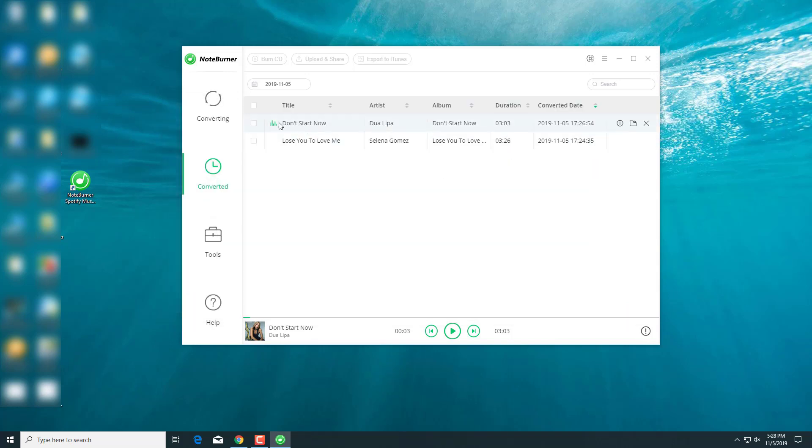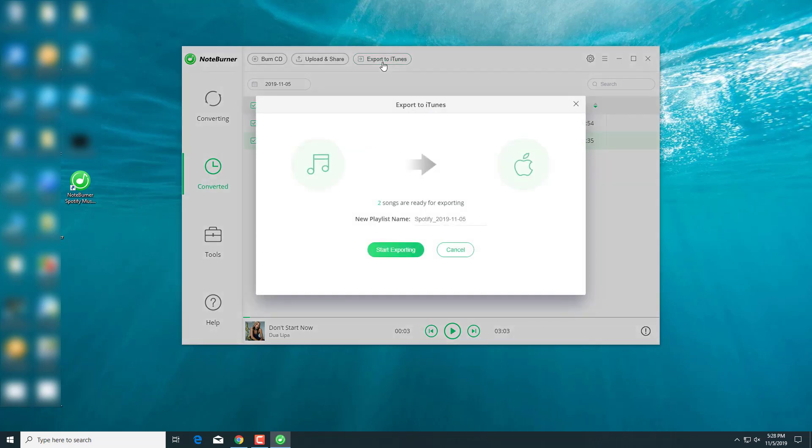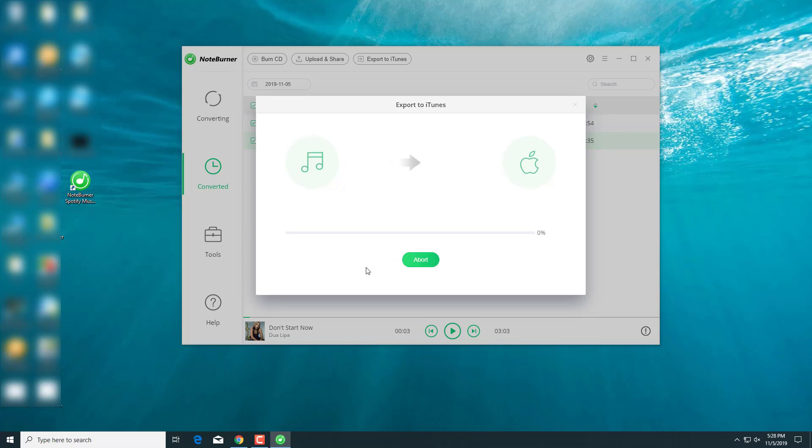Now, let's make them a list and move them to iTunes. And here, you can add the playlist name to whatever you want. And press Start Exporting.